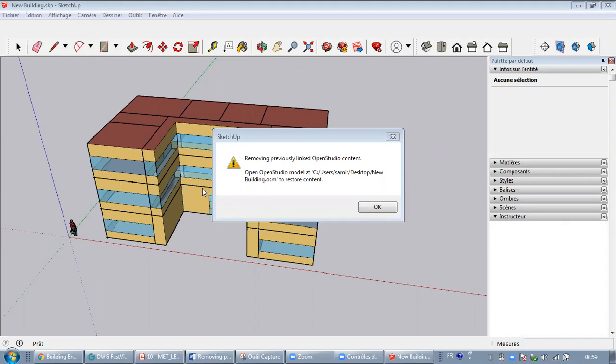In fact, this problem will appear once you close the SketchUp in which you are doing your energy modeling or creating your geometry and you want to come back later to finish the work. Sometimes the building might be larger and it needs more than one session to be done.